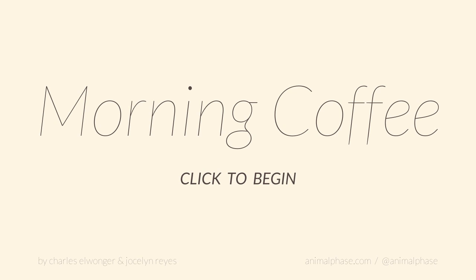Hello friends, and welcome back for another episode of Indie Impressions. My name is Nick, and today we're going to be checking out something called Morning Coffee by developers Animal Phase.